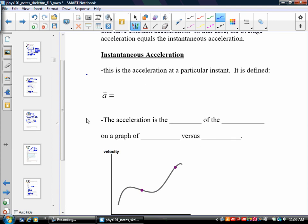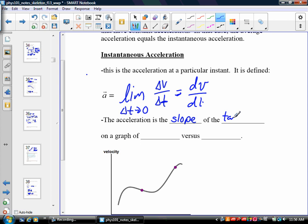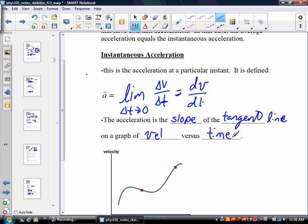Now let's look at instantaneous acceleration. This is the acceleration at a particular instant, defined as the limit as delta t approaches 0 of the average acceleration delta v over delta t. Those of you in calculus will recognize this as the derivative dv/dt. Graphically, it is the slope of the tangent line on a graph of velocity versus time — the slope of a v-versus-t graph gives us the acceleration.